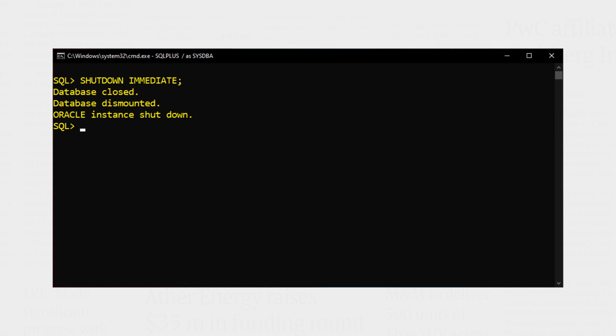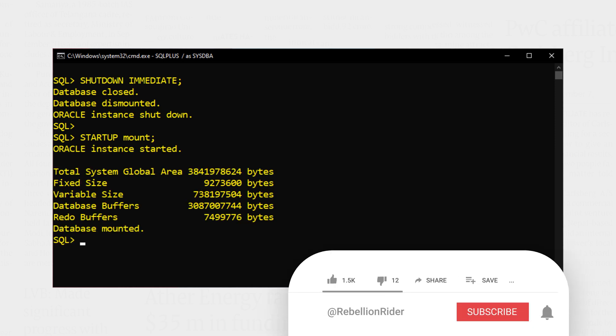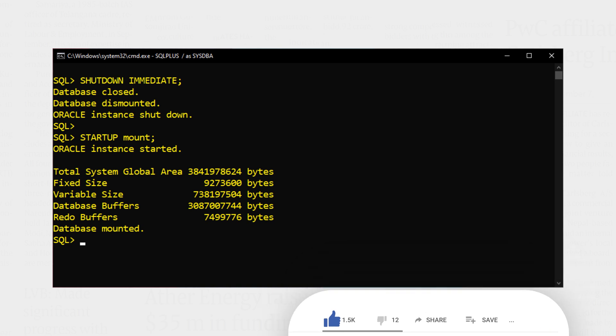Next we have to mount the database. Database mounted successfully. Now we will switch the log mode from no archive log to archive log mode. Let's do that.